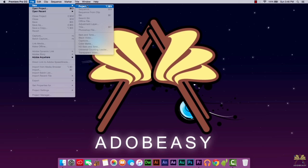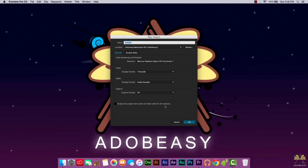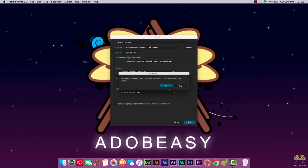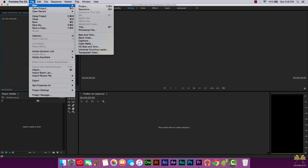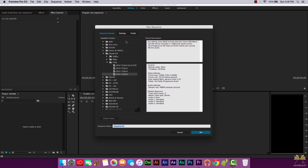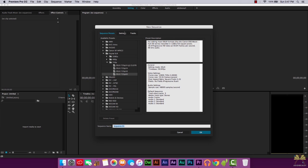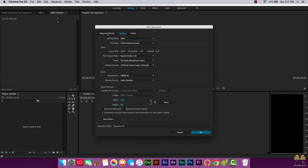We're going to go File > New and select a new project, then select okay. Then we'll go File > New and select Sequence. The reason I'm showing this part of Premiere Pro again is because these are the presets where you can match it to the way you record the video. I have it at 720, 60 frames per second because I'm using a DSLR. If you want to change that to a custom setting, you go over here to select Custom and then you can do what you want.